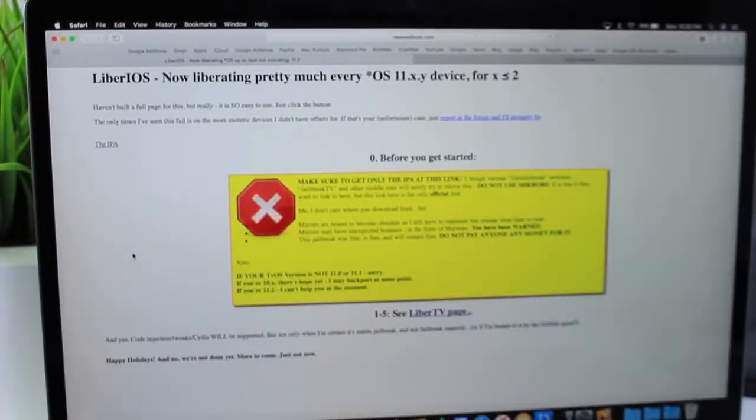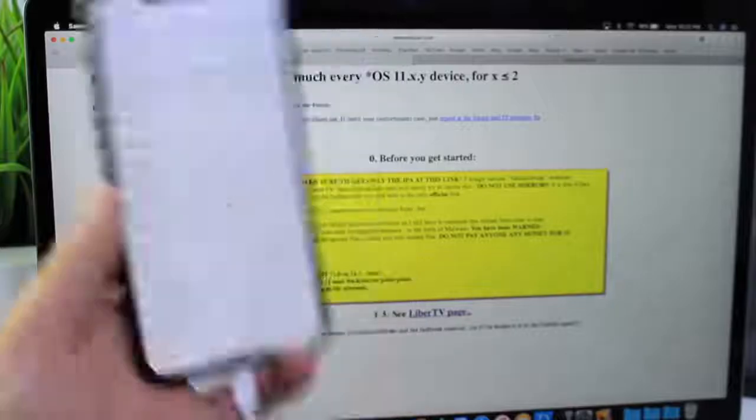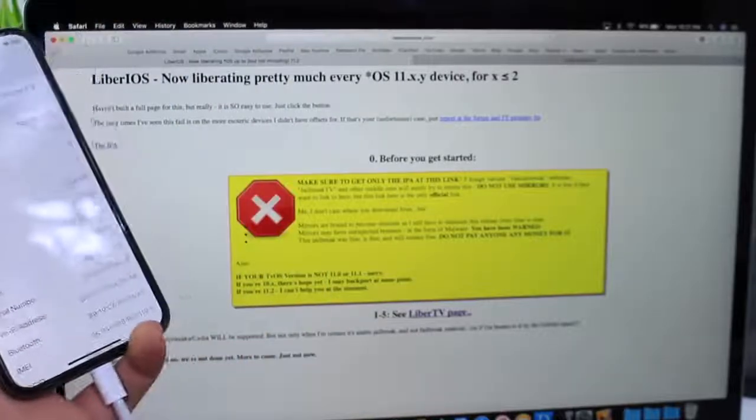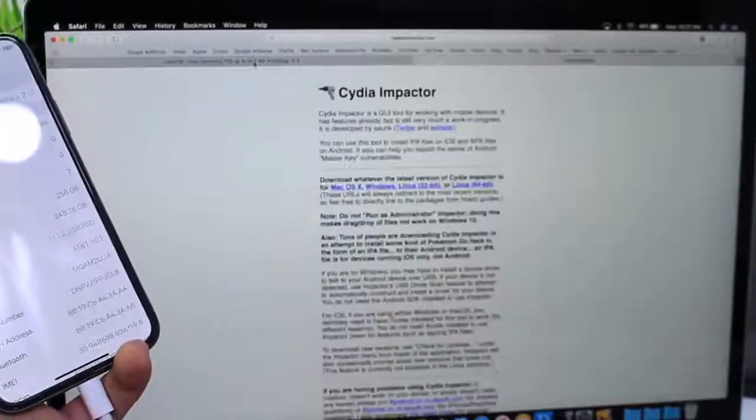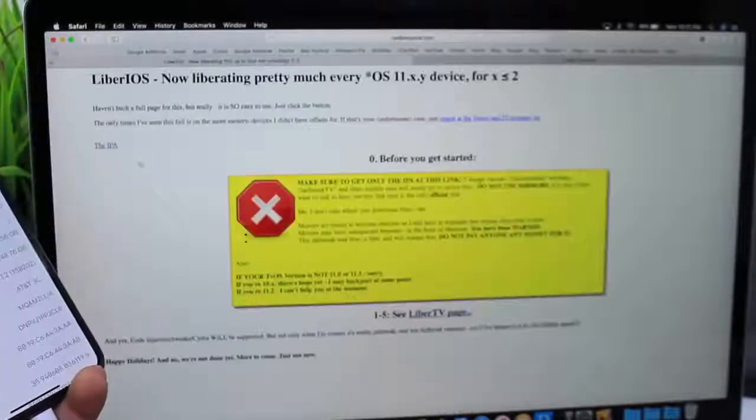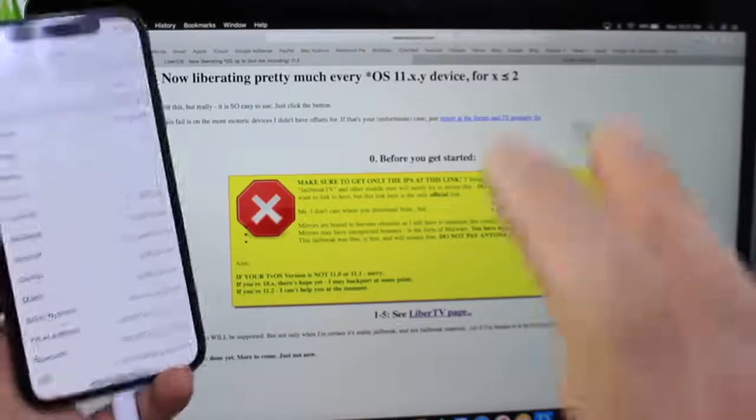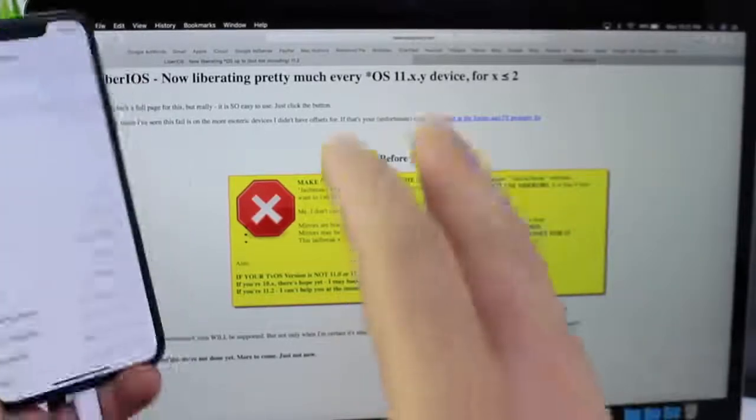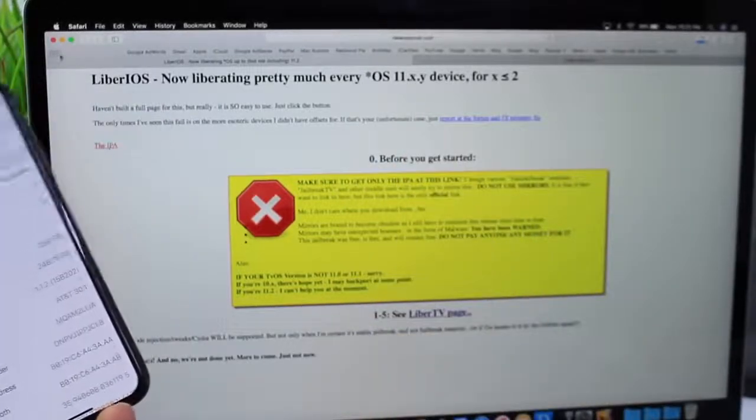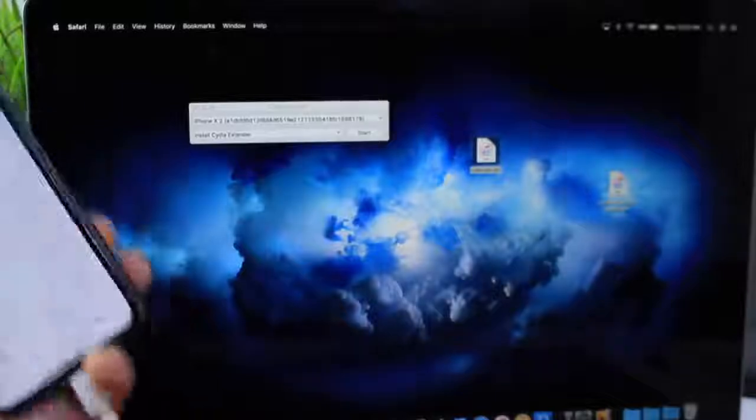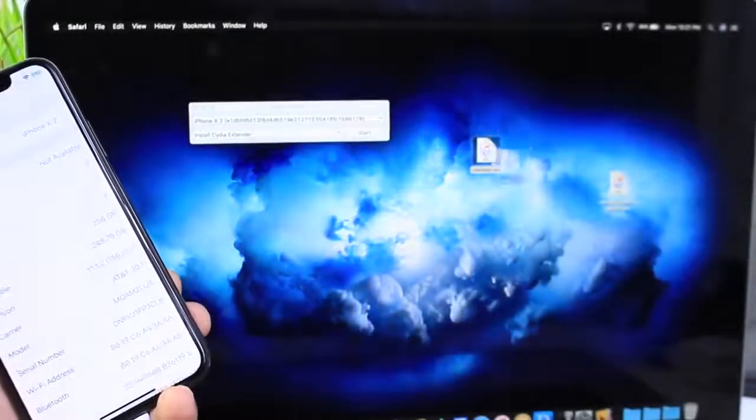It does work on all 64-bit devices as mentioned, so what you're going to do is go ahead and download Cydia Impactor here and then simply download the IPA from the website right here. Very important that you only use this website with this IPA.